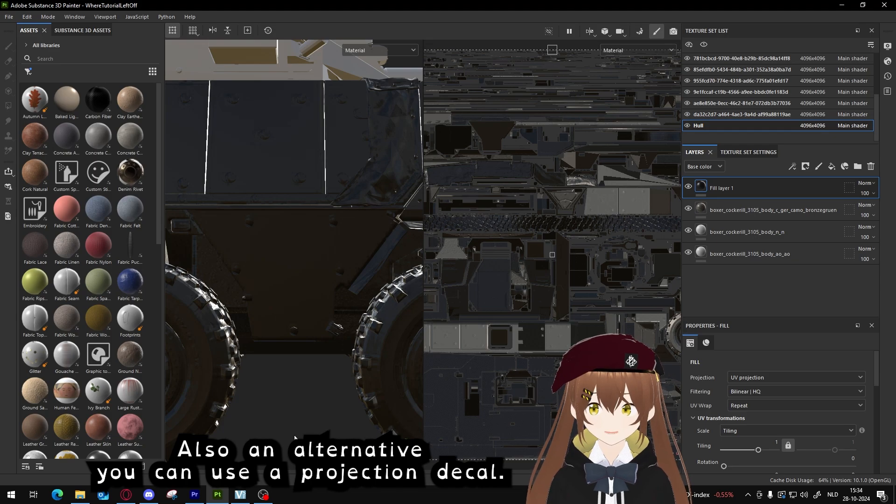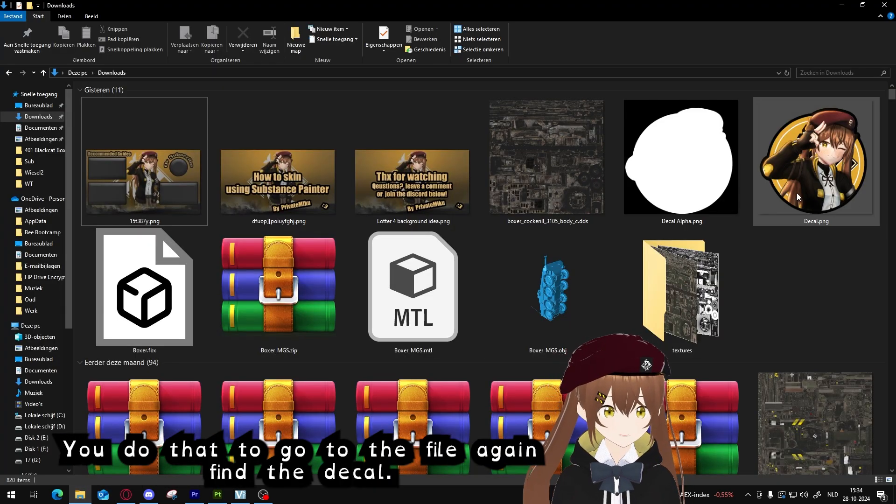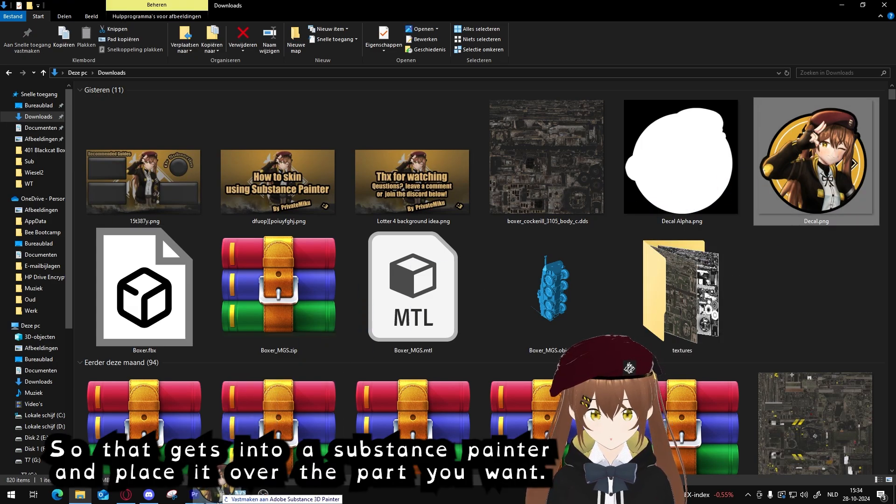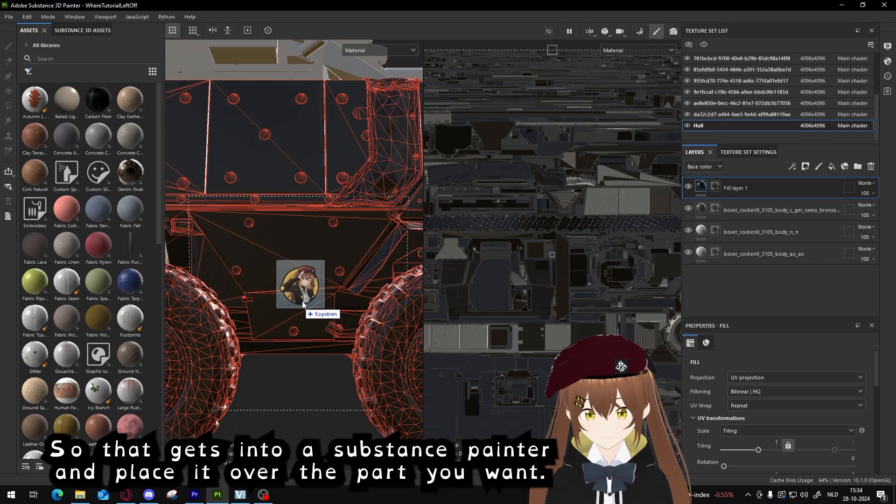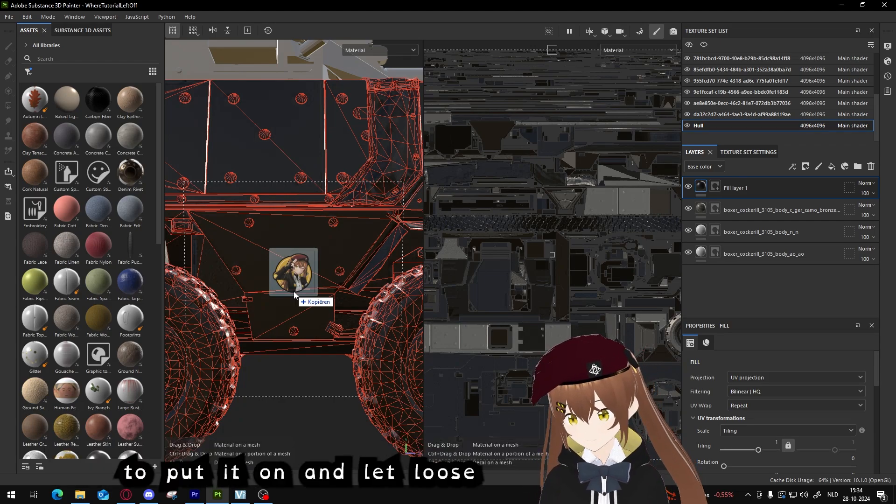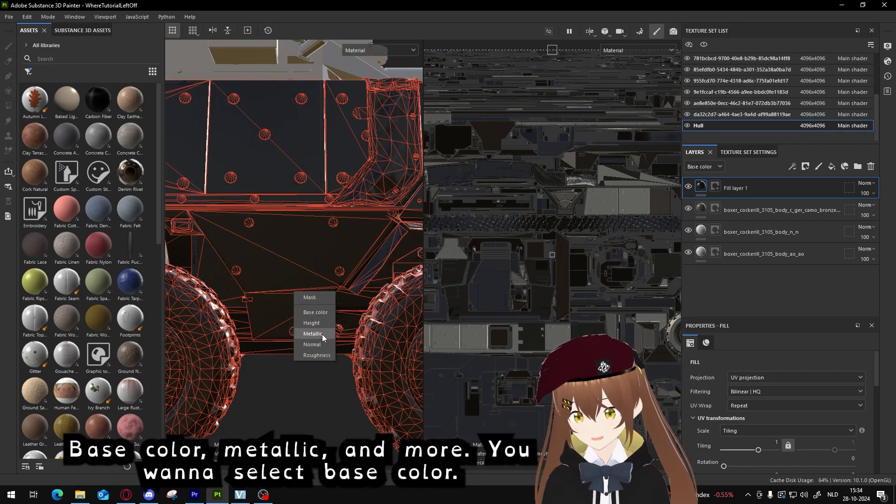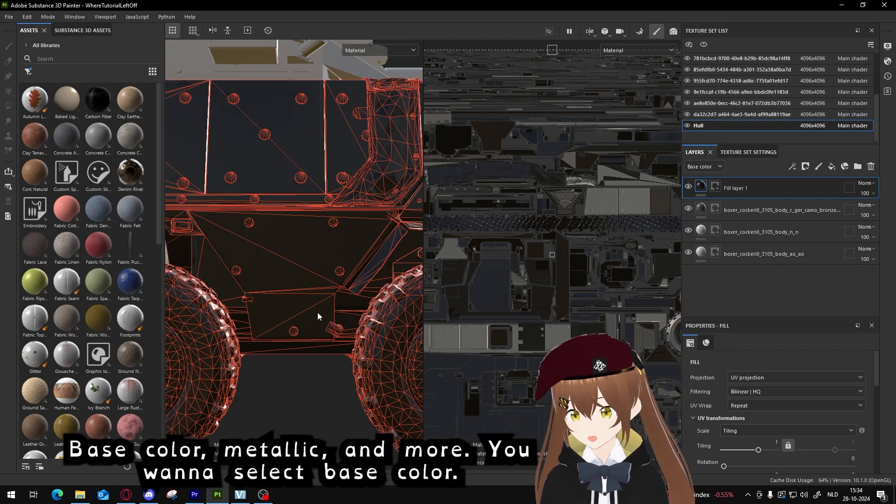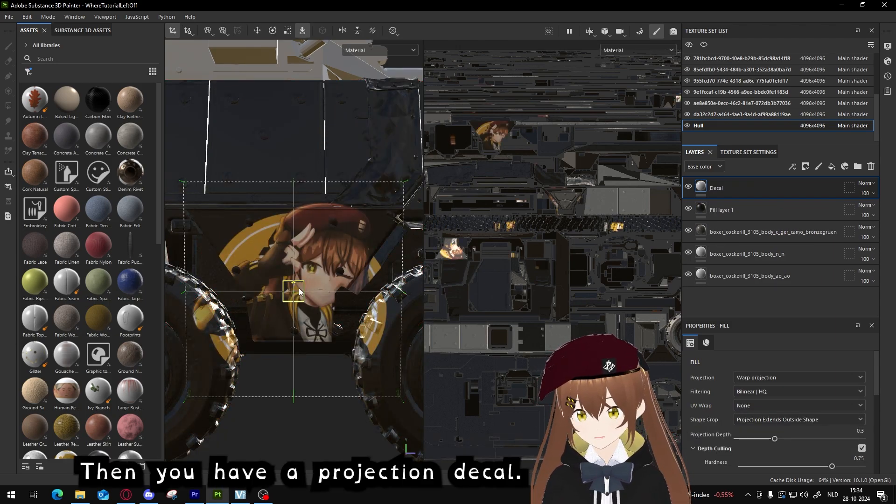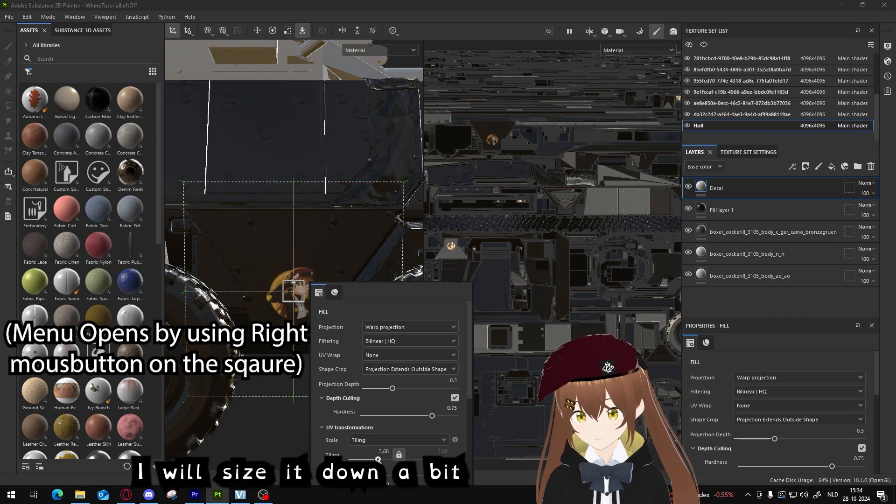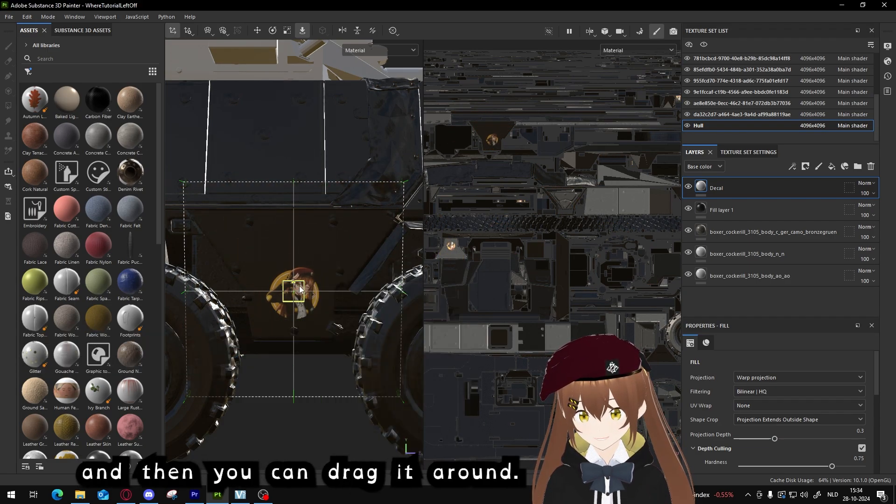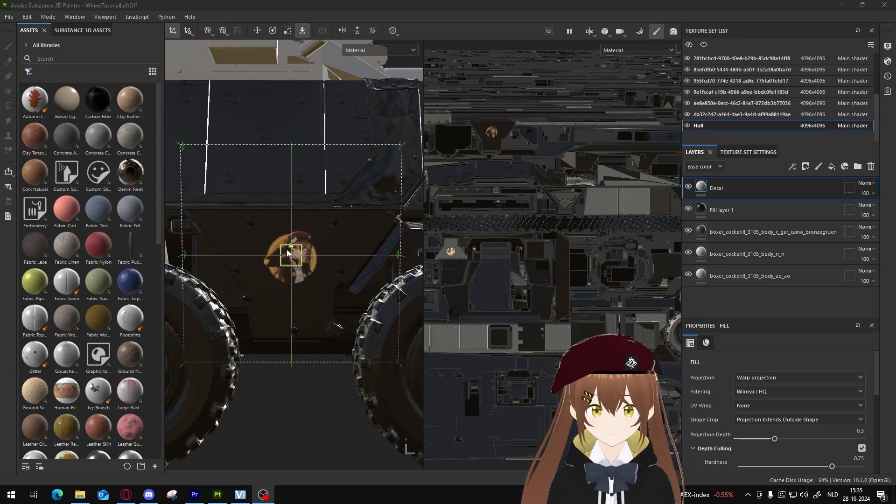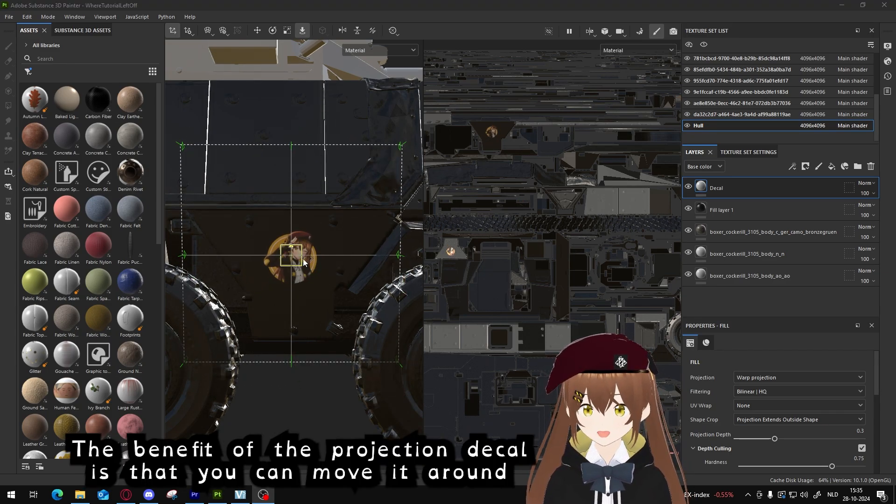Also an alternative, you can use projection decal. You do that by going to the file again, find the decal, drag it into Substance Painter and place it over the part you want to put it on. And that's it. Then you get this menu: mask, base color, height, metallic, and you select base color. Then you have a projection decal. You can size it up. I will size it down a bit, and then you can drag it around.